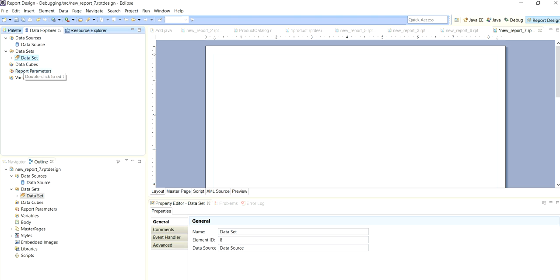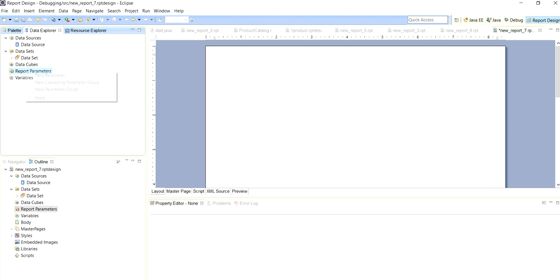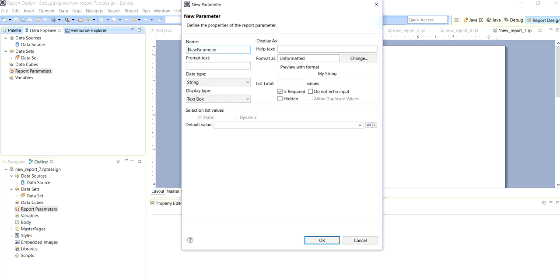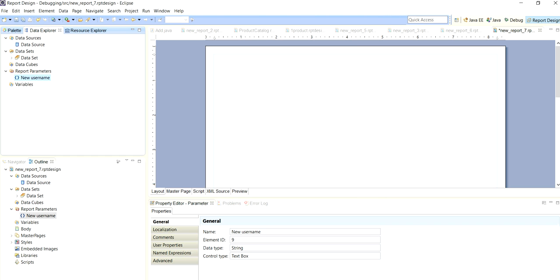Define some parameters to input. New parameter. Here we want to update username, new username. Data type string, OK.